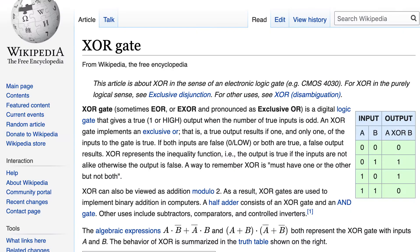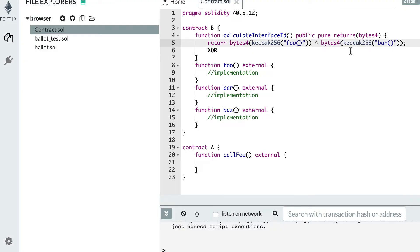XOR is a logical operator — you can find the definition on Wikipedia. Basically the idea is: with two inputs, the output is true only if exactly one input is true. If A is true and B is false, the output is true; if both are true, it's false. You can have as many inputs as you want, and the general rule is that the number of true entries must be odd. For example, if A, B, and C are all true — that's three, which is odd — so the output is true. Solidity will compute this for you with the XOR operator.